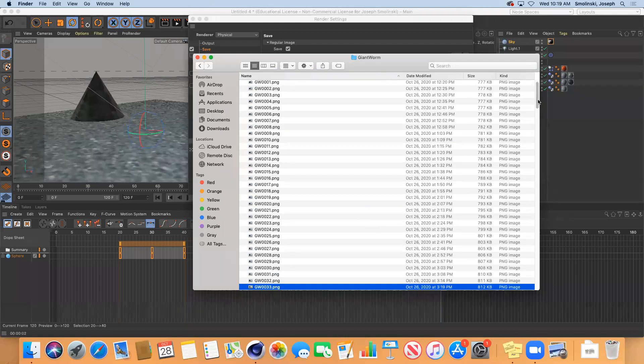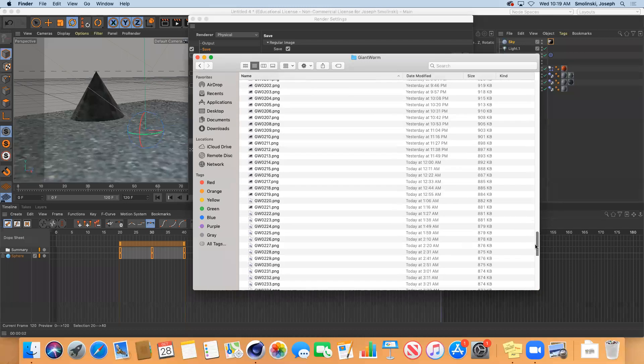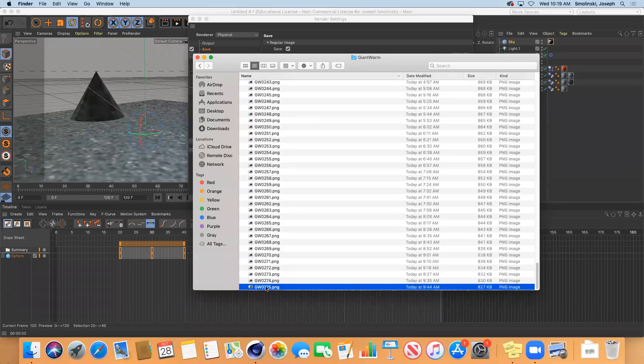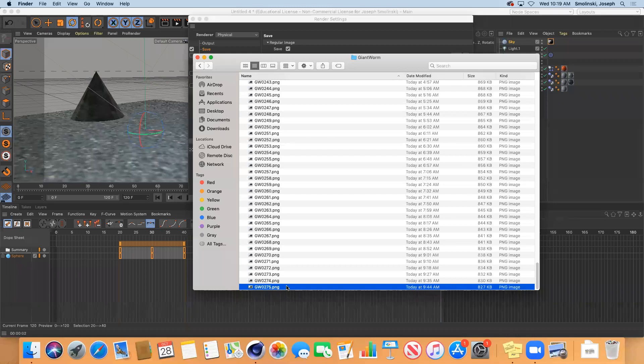So for example, this was 270 frames. I'm sorry, it was 360 frames. I stopped it at 275 and now I can start it back up at 276. I can pick that up where I left off and render out the rest of it.